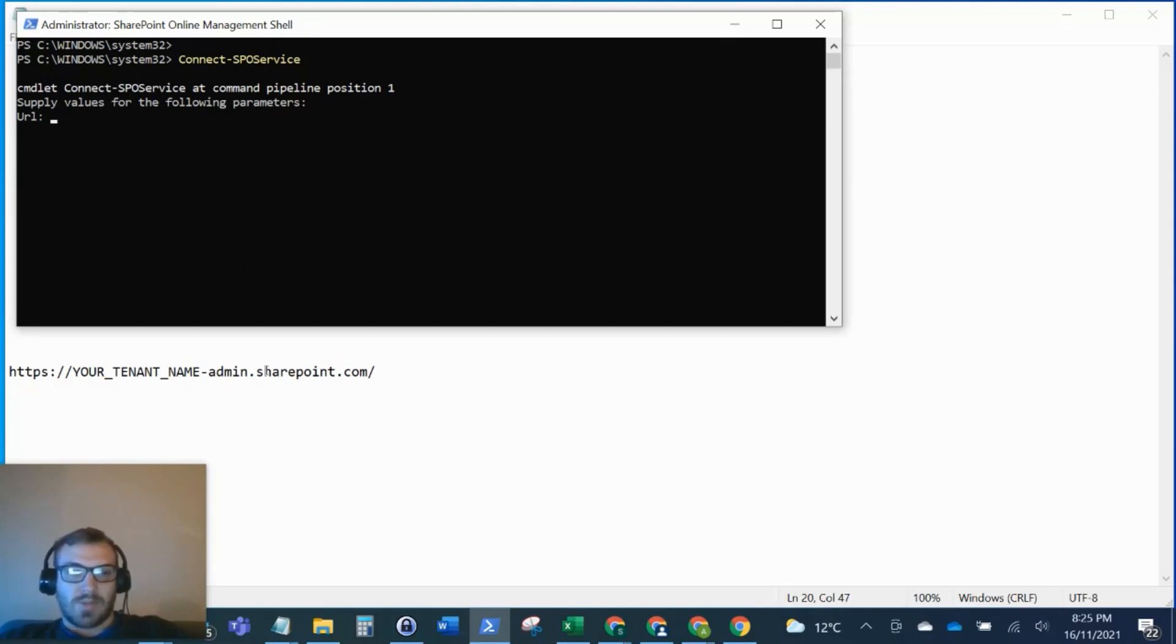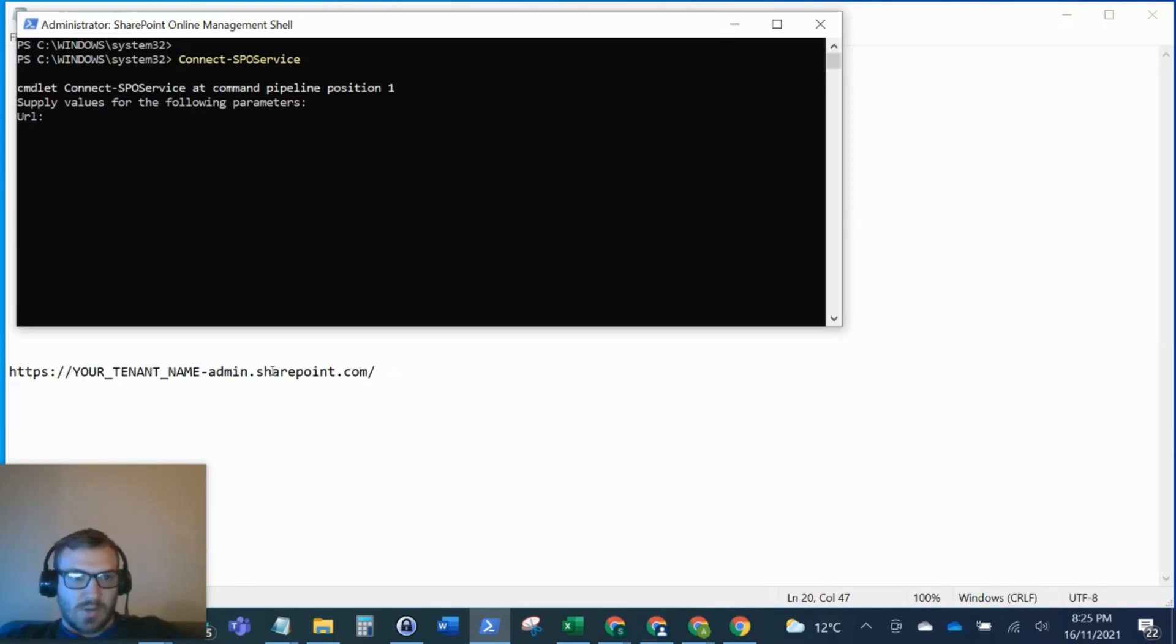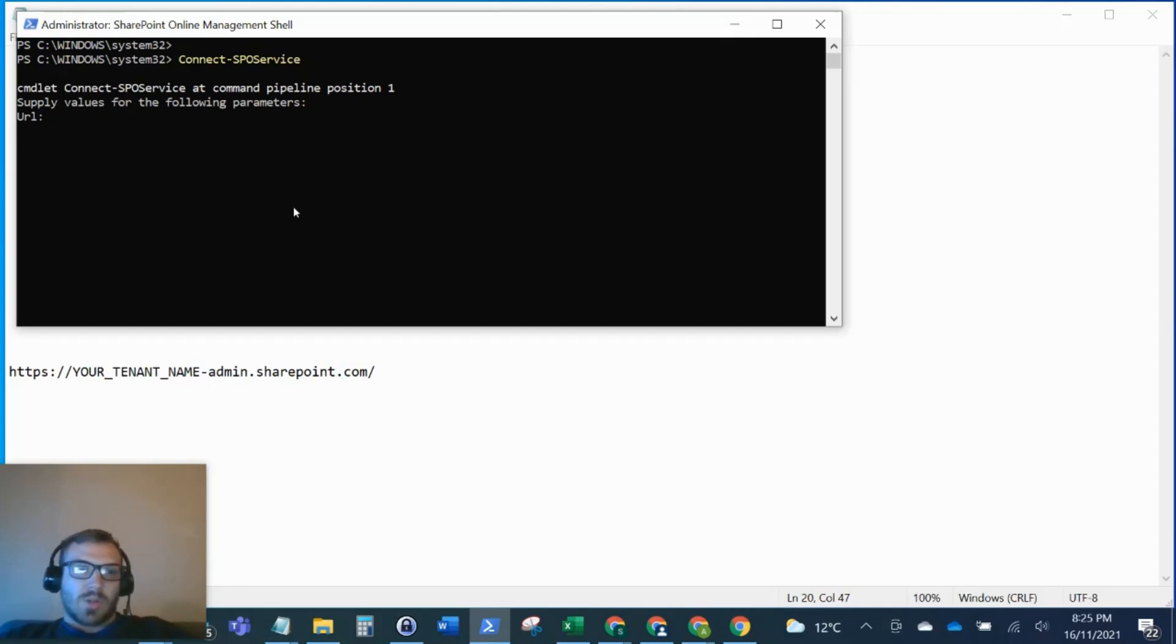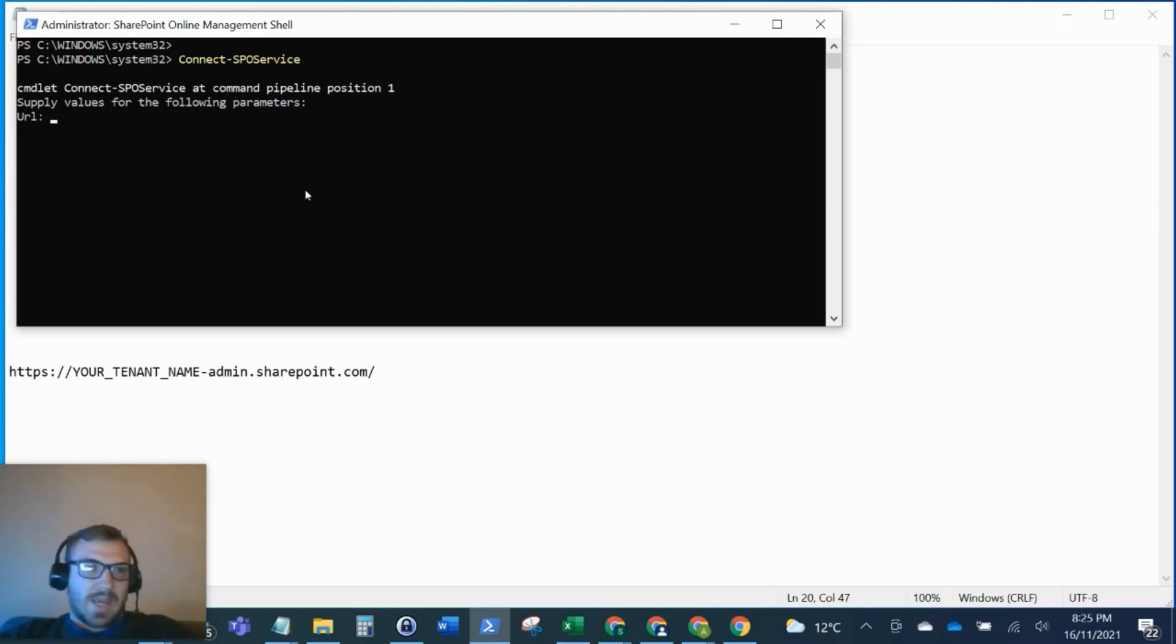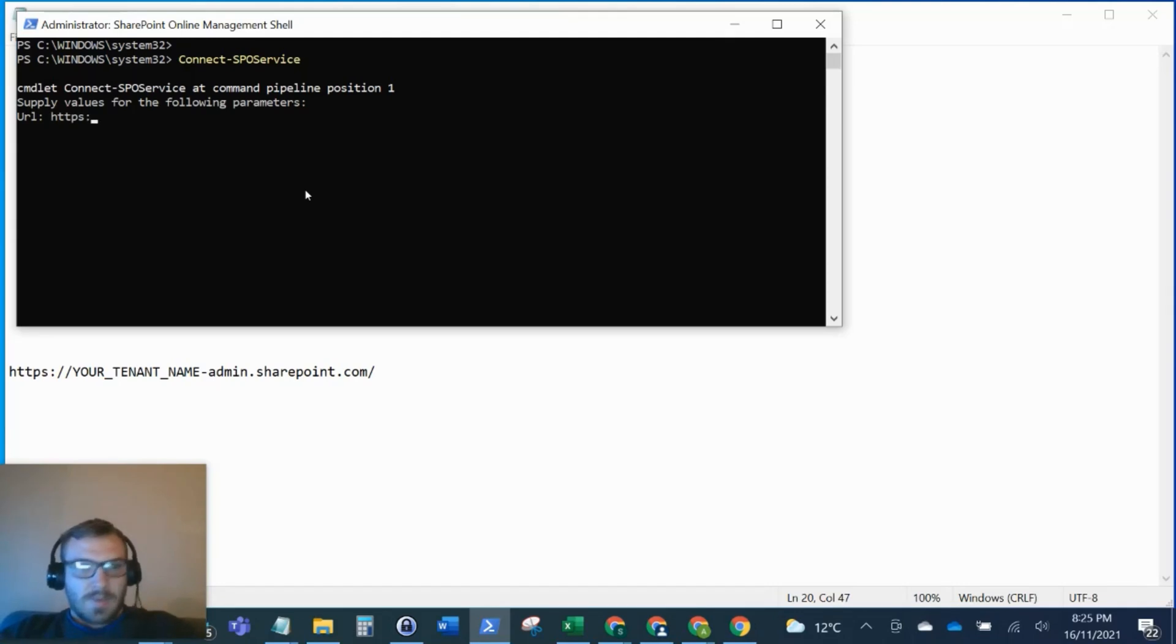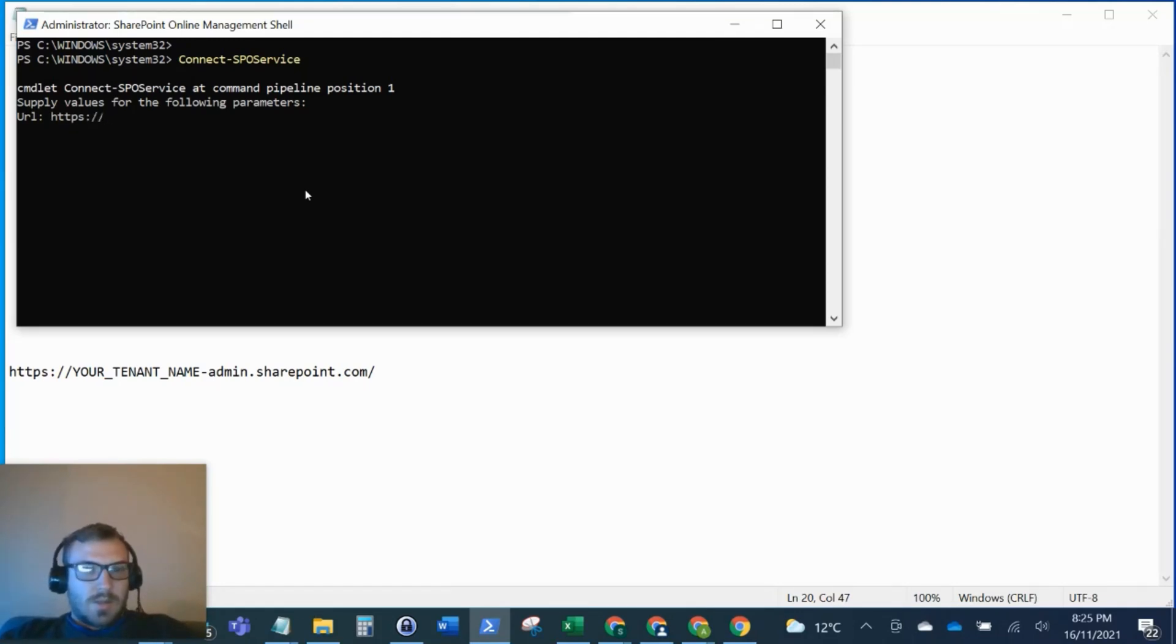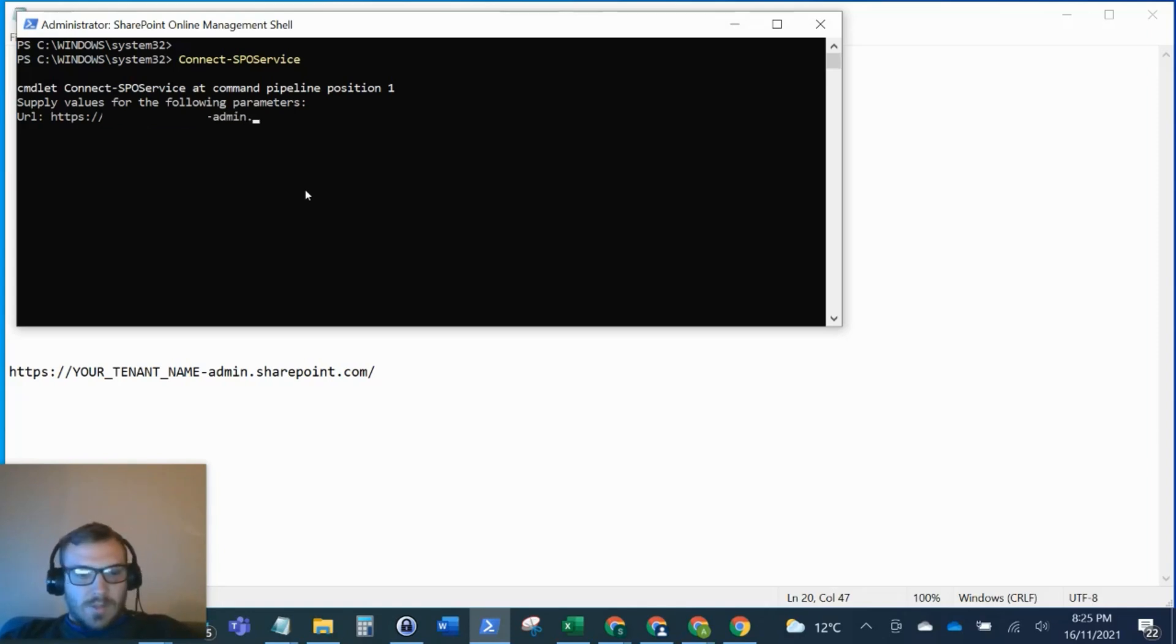You need your tenant URL, but you also need to add '-admin' into that URL because we want to connect to the admin center of your tenant - that's how we gain access. I'm going to type mine in here. Mine is wetech-admin.sharepoint.com.